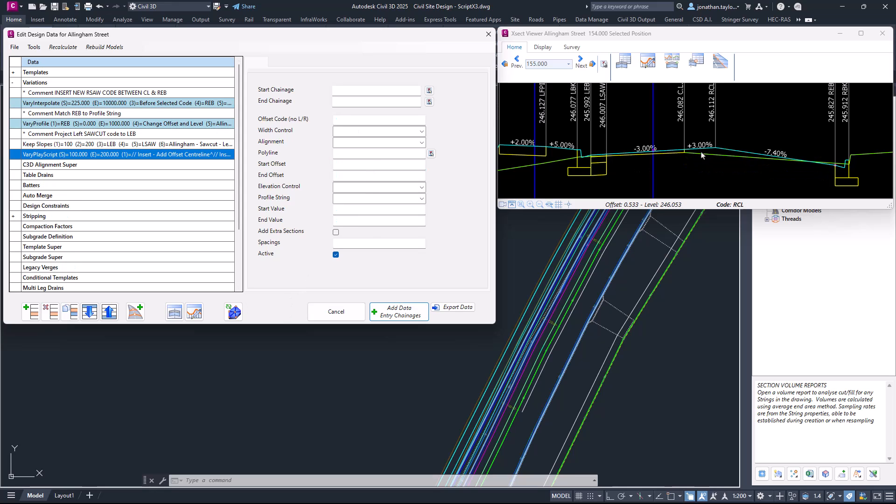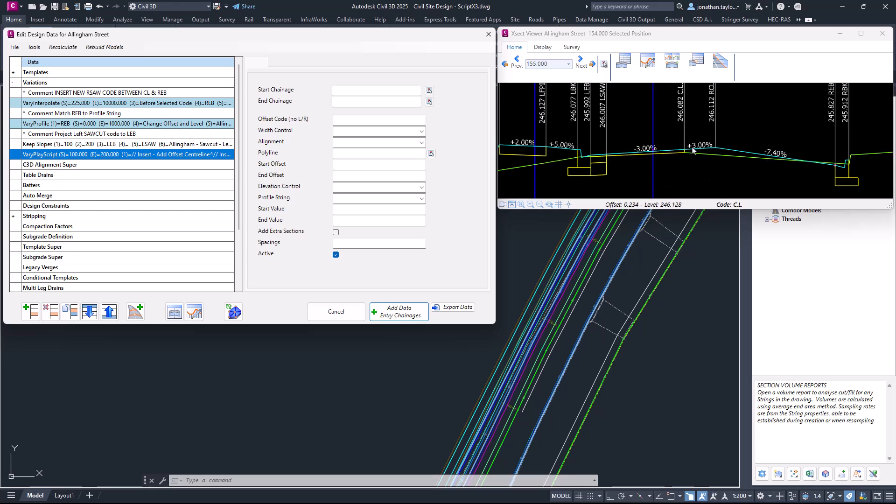You can see that we've also lost some subgrade, but we will get that back at the end of this video regarding setting the subgrade pairs or code pairs. Because we're on the right-hand side, we've got this now as a positive three all the way across, with an adjustment on that reb code.